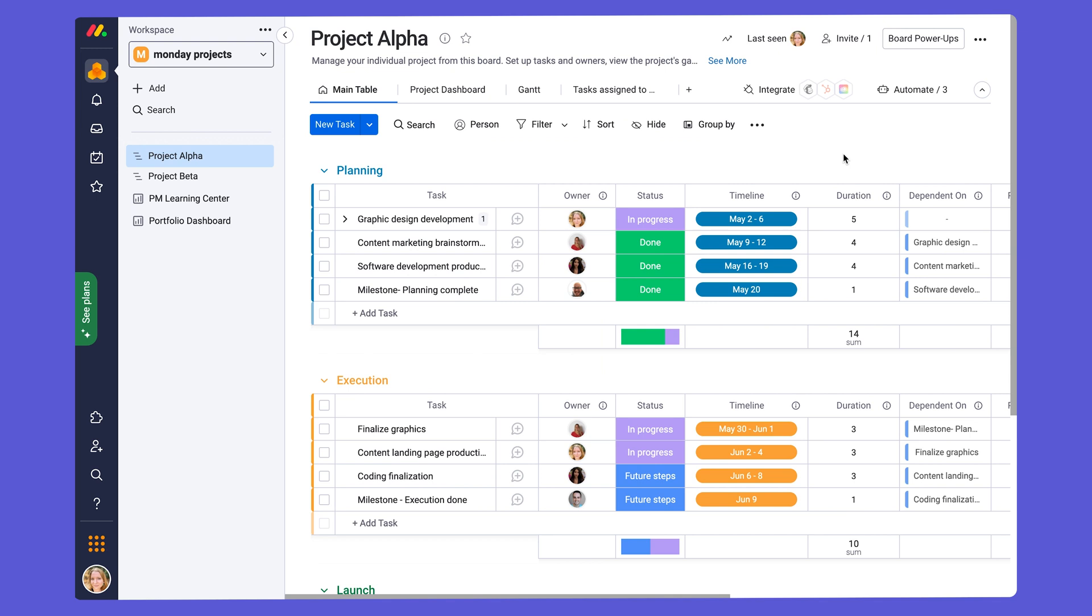So now that we have the board up and ready for use, let's see how we can work day to day with the board. Of course, the columns we have just covered are where you'll be updating information like statuses, timelines, dependencies, for instance. But what about communication with your team about the tasks in the project?